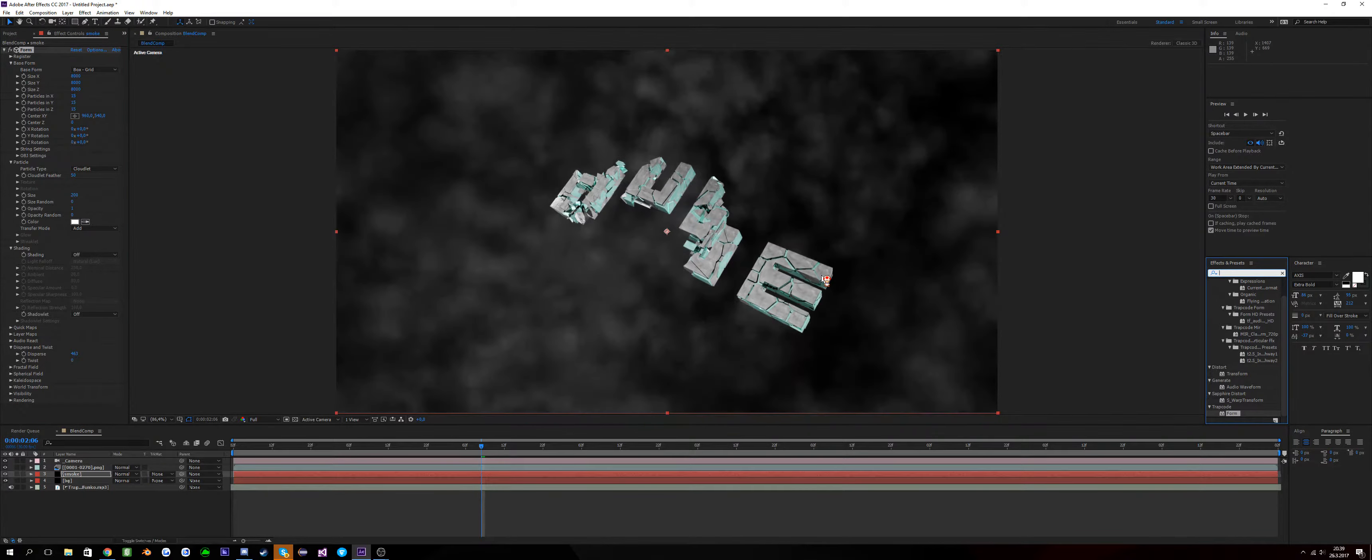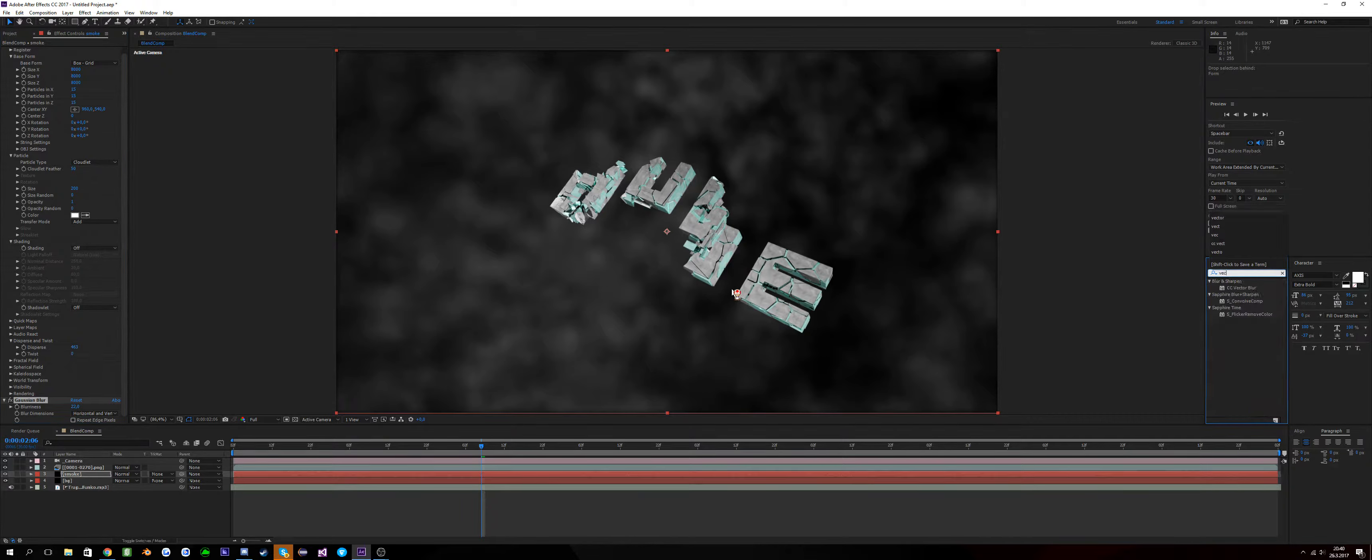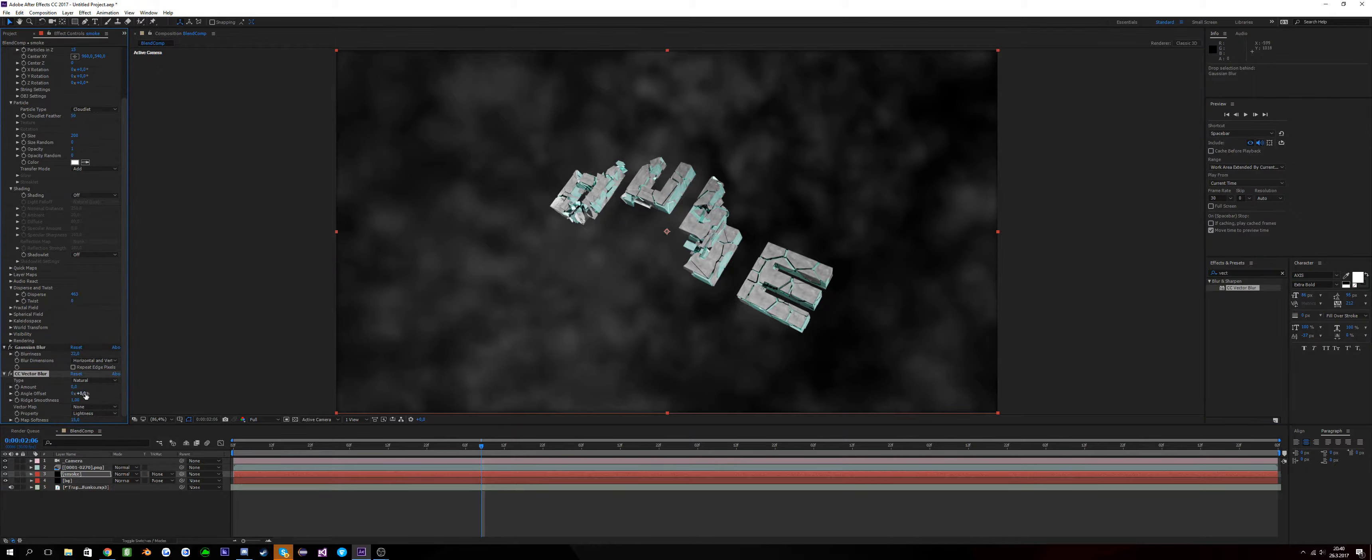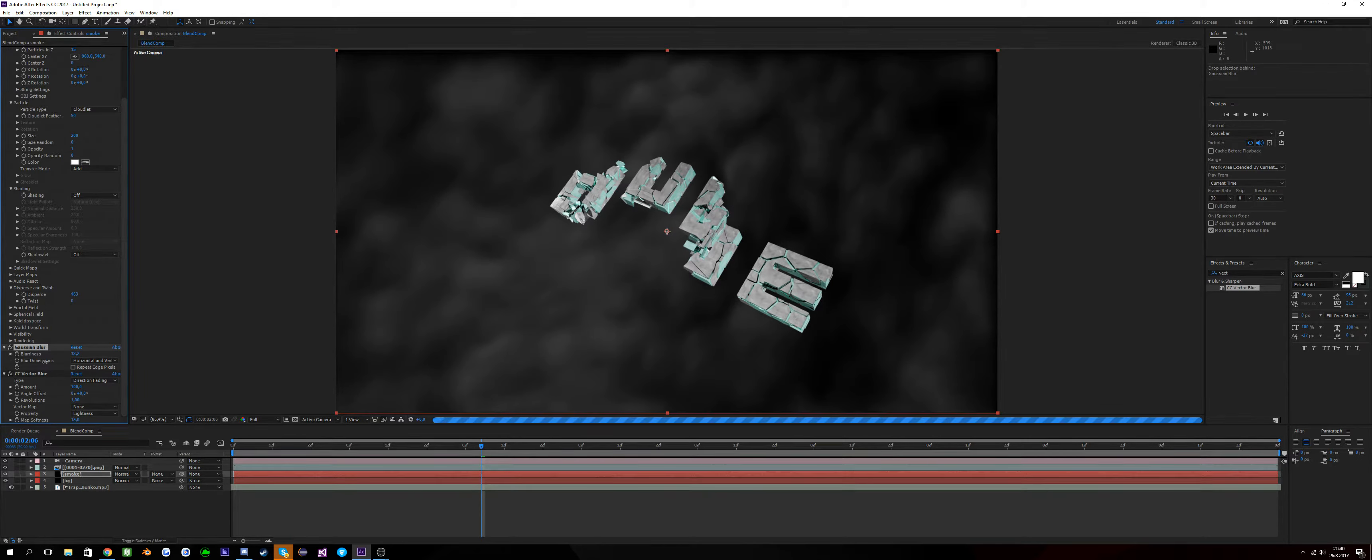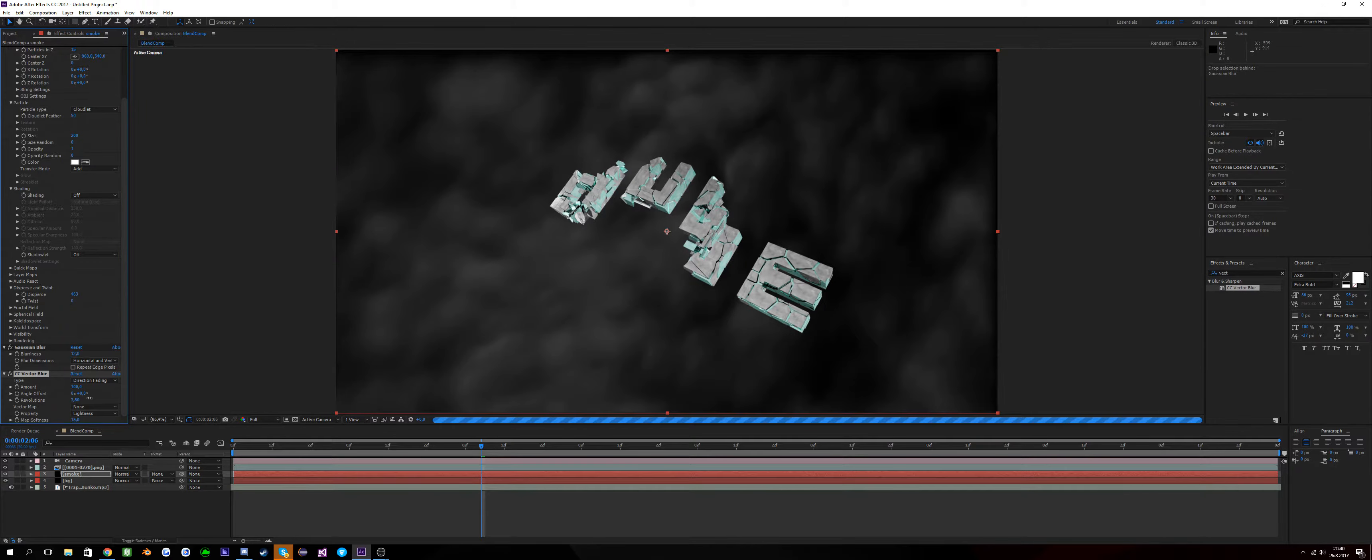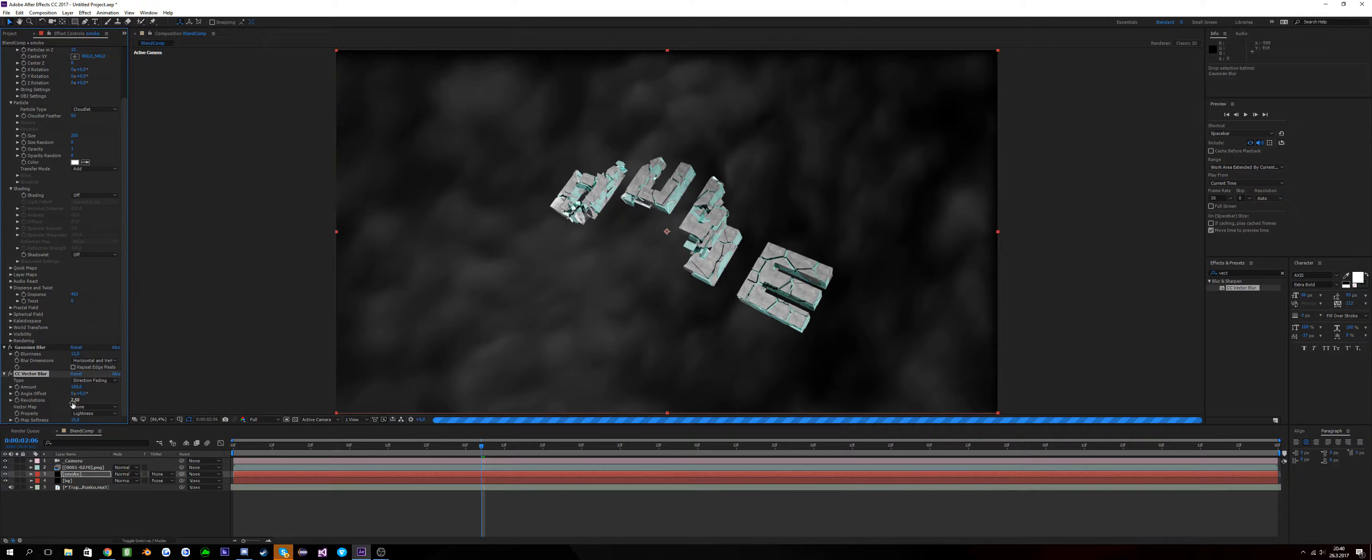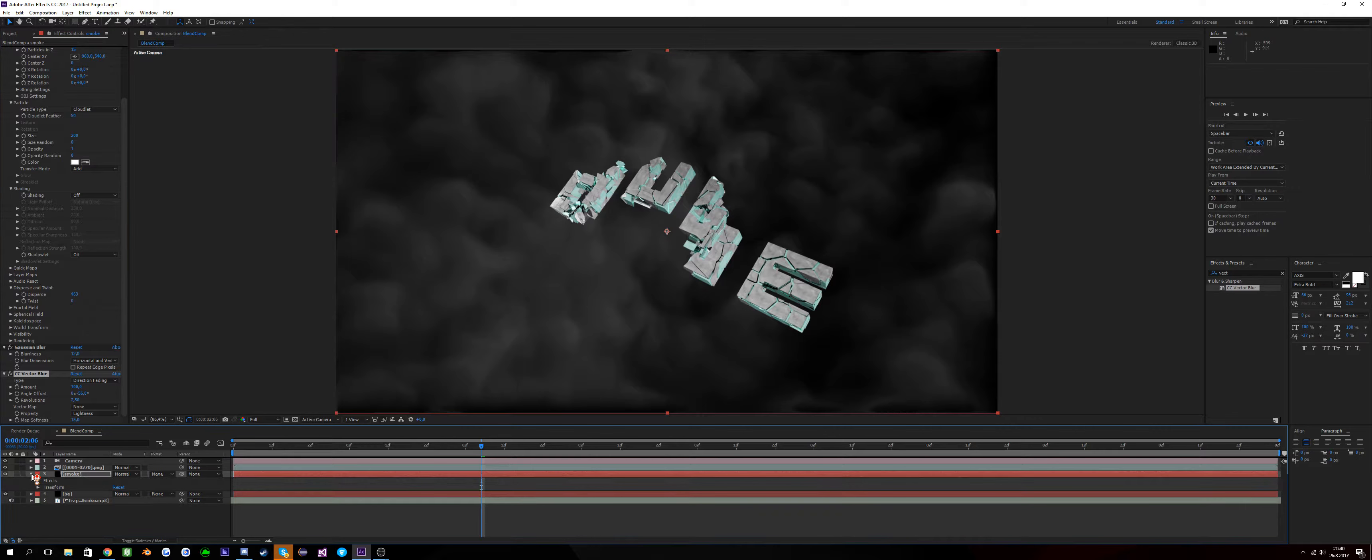Then add a Gaussian blur, 22 is what I like to do. Vector blur, CC vector blur, and go for direction fading 100. You've got an ugly result. Well I guess I could like this. If we put it like 12, add some rotations like 2.5. Okay I think I just ruined it, who cares.